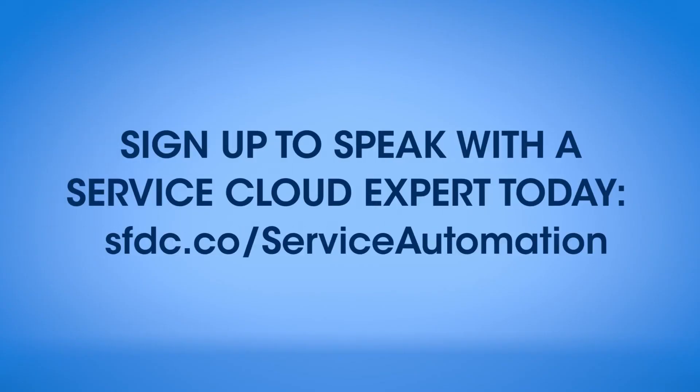To learn more about how to make your service teams more effective and efficient with Service Cloud, sign up to speak with a Service Cloud expert today.